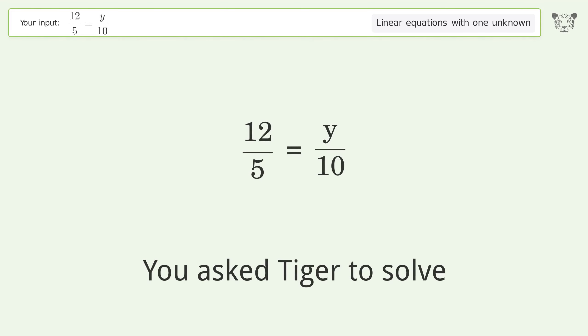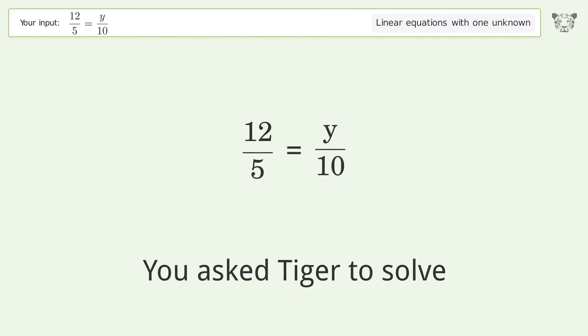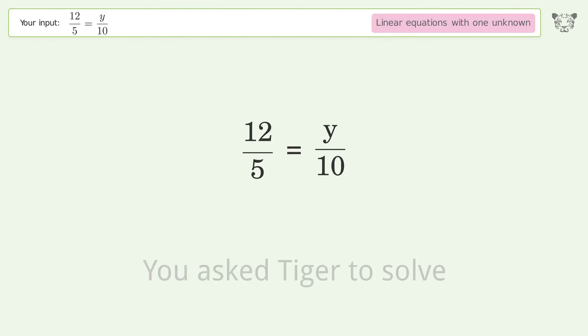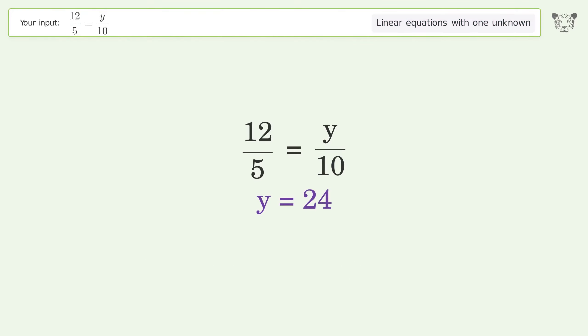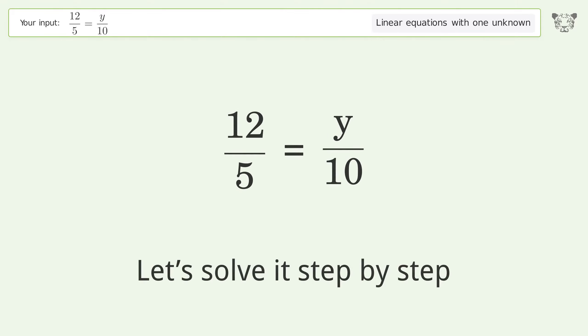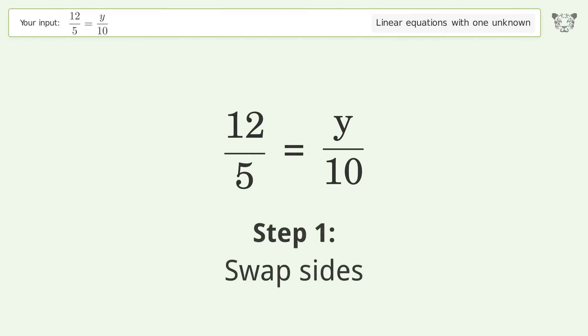You asked Tiger to solve this — it deals with linear equations with one unknown. The final result is y equals 24. Let's solve it step by step. Swap sides.